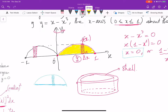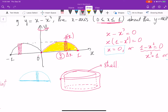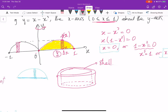We use almost the same idea as integration. First, we split our solid region into small pieces. Then each time we approximate a small piece by some well-known shape — in this case, we use shells. So we need to find the volume of each shell, then sum them up. We get a Riemann sum, then we do a limit process, and we get an integral.